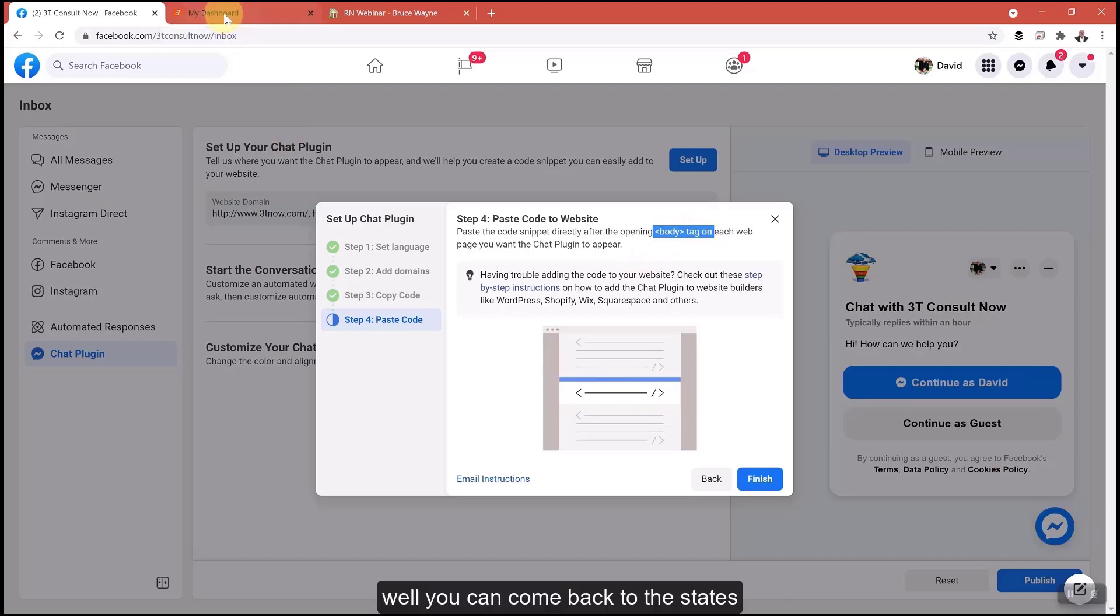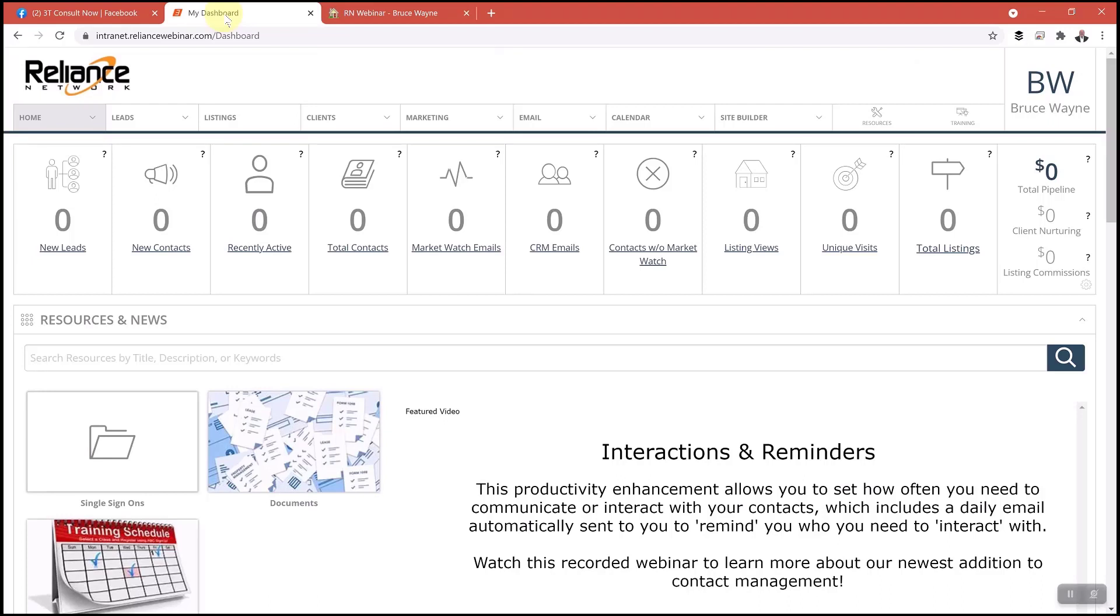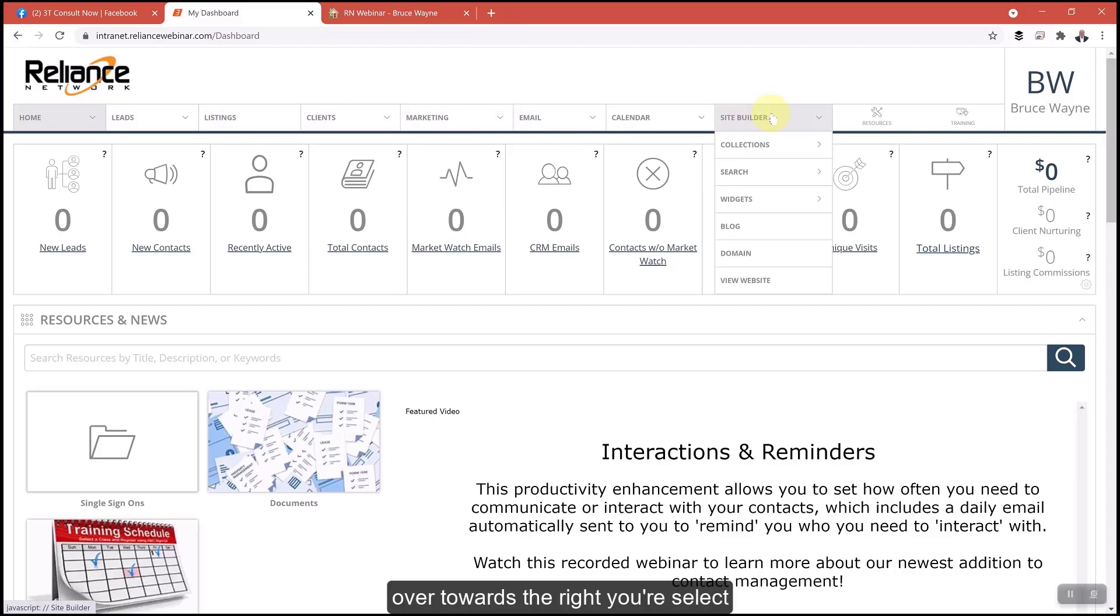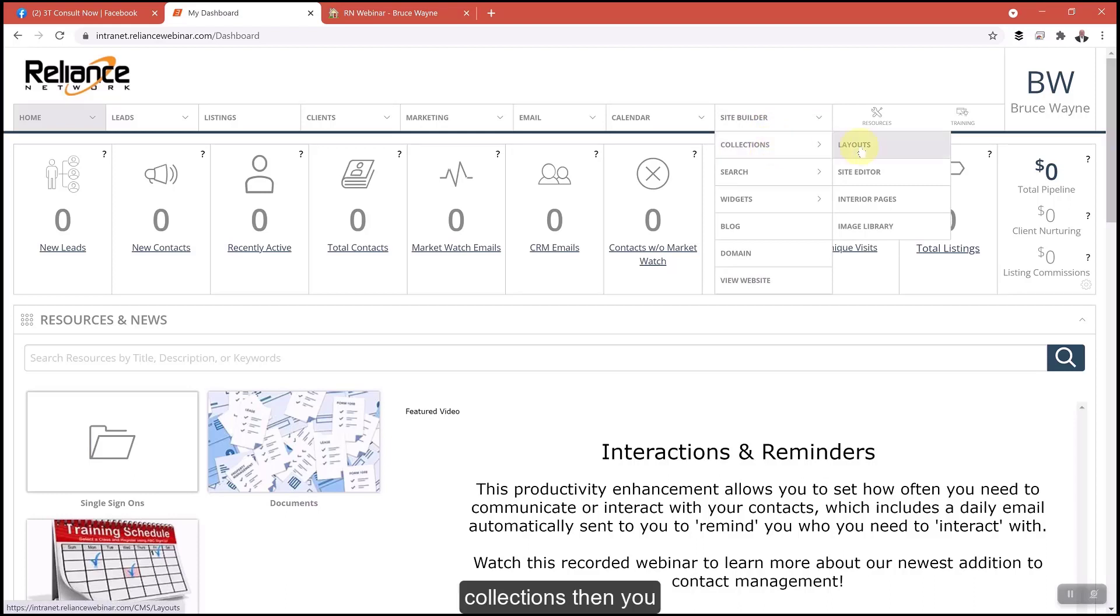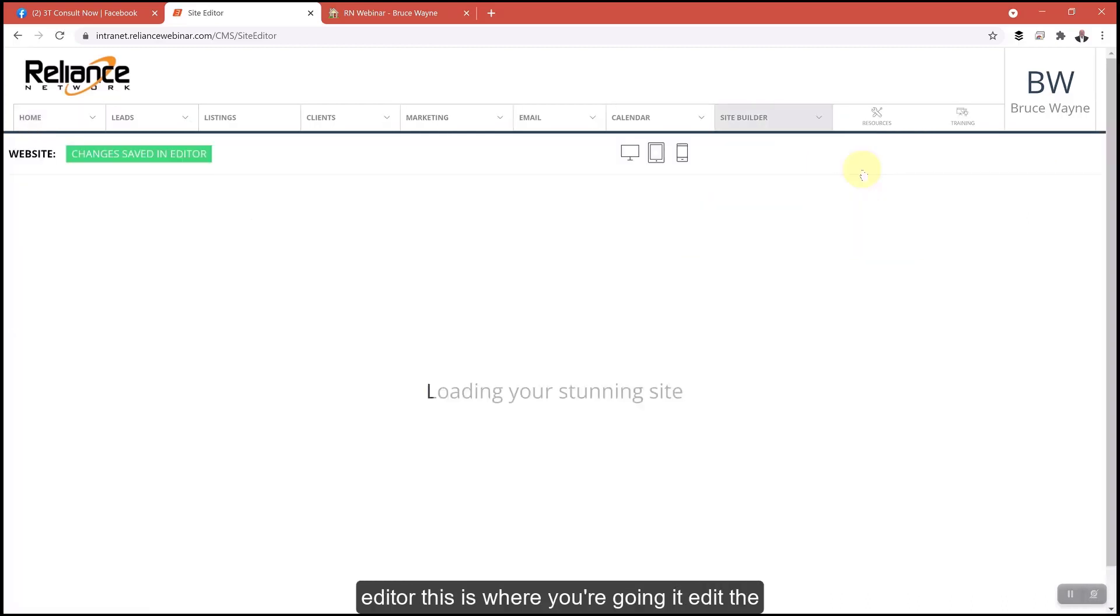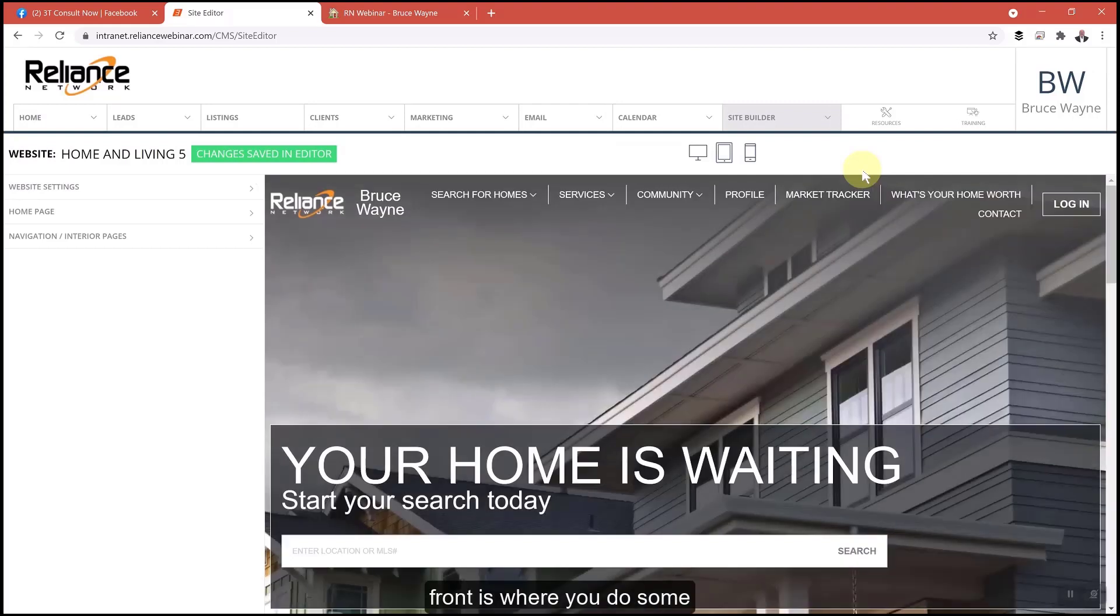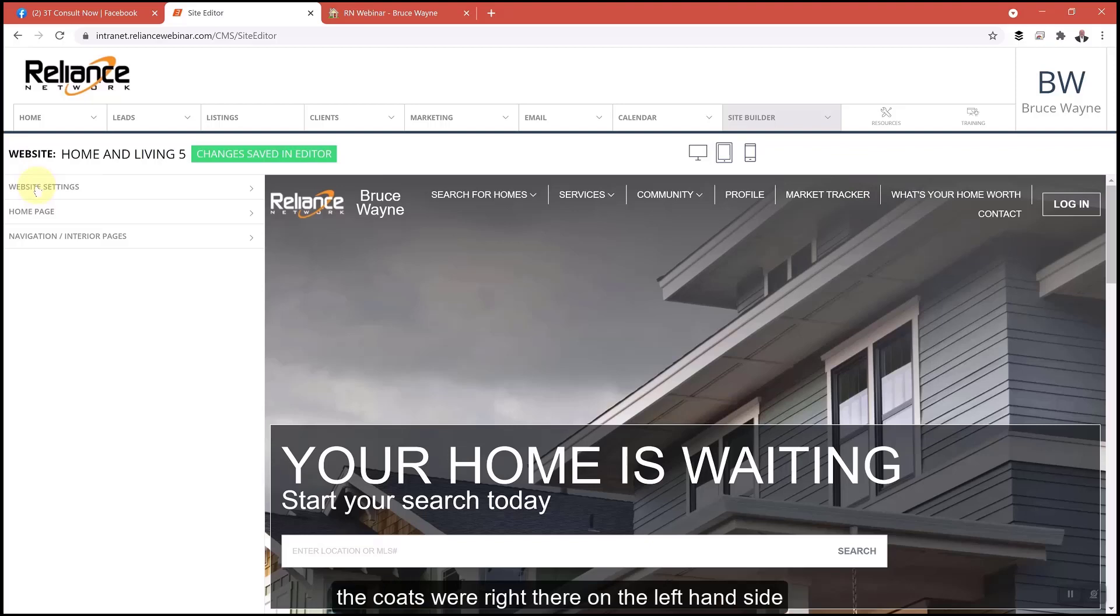You're going to come back to the tab that you have your dashboard. In your dashboard, come all the way over towards the right and select, put your mouse over site builder, come down, put your mouse over collections, then come down two more and select site editor and open up the site editor. This is where you do some work.